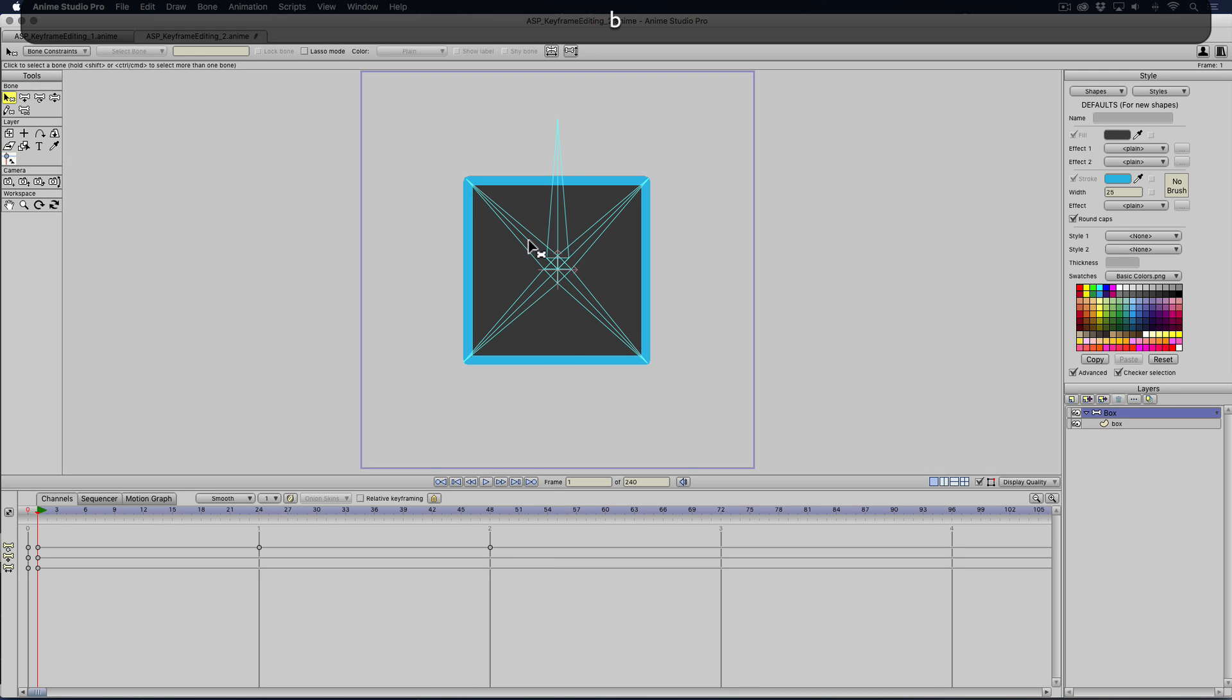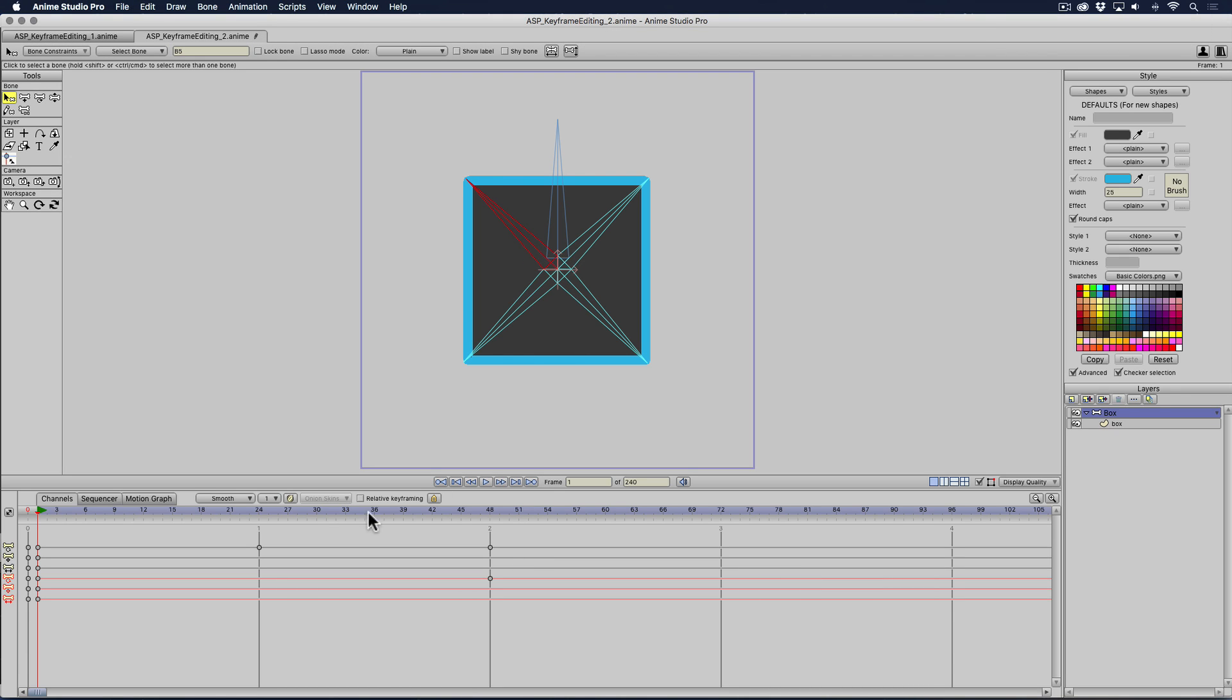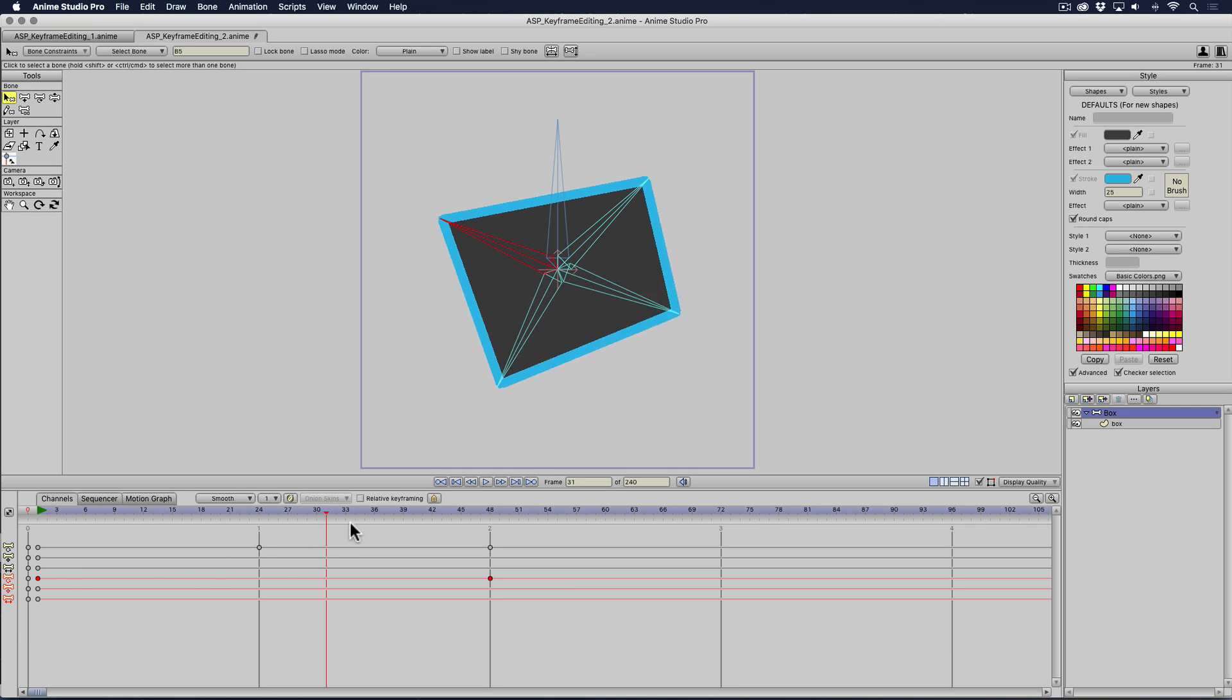But if I start selecting bones, let's say this one, over two seconds, I have in the selected bone angle channel, this bone moves over two seconds.